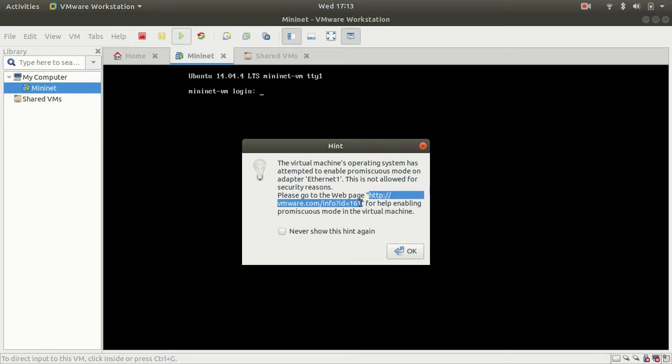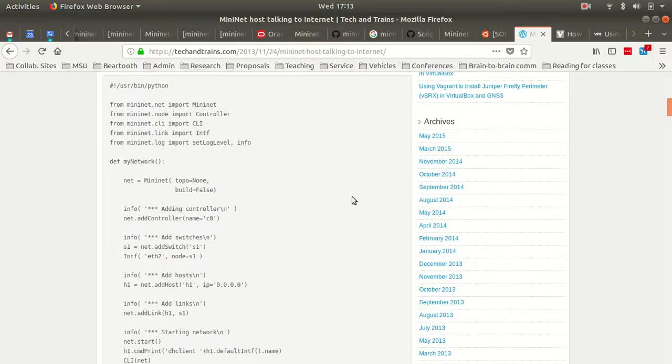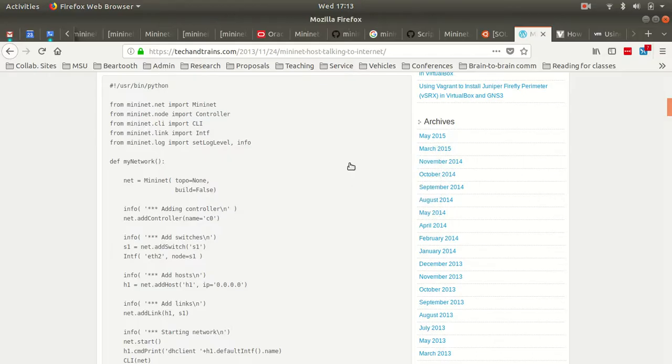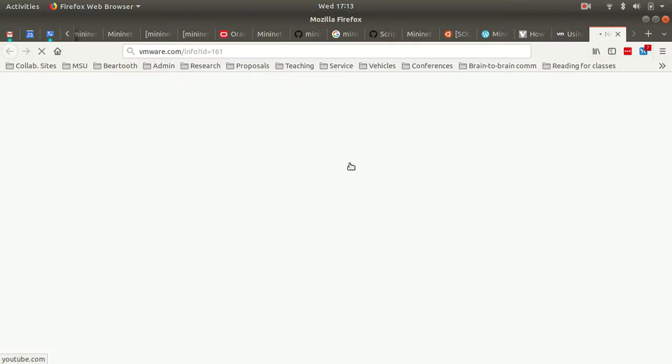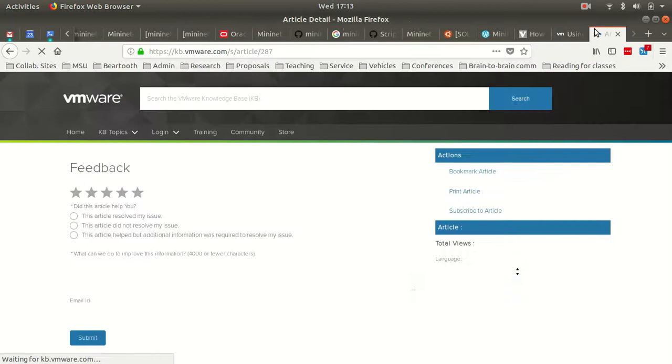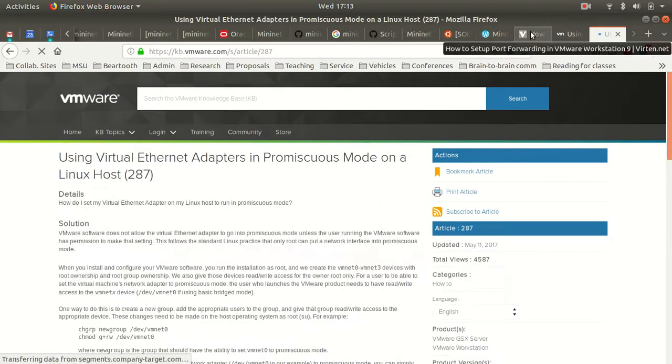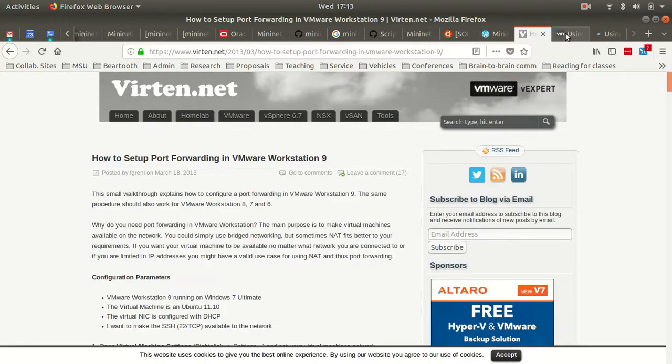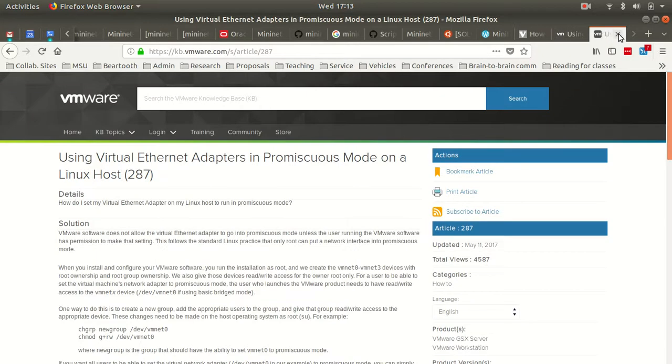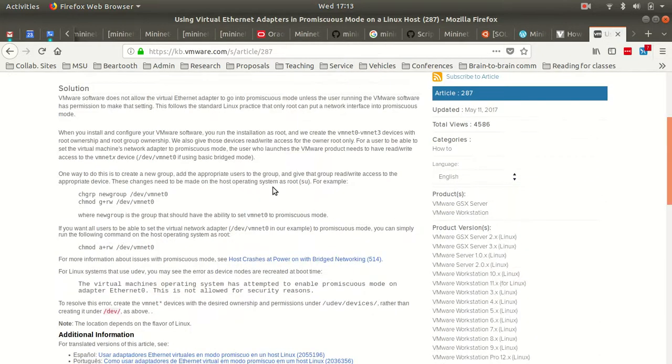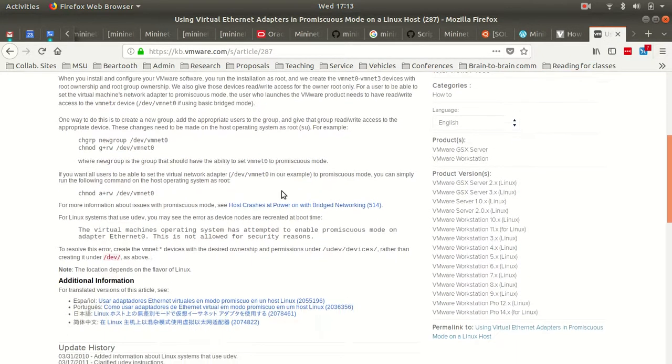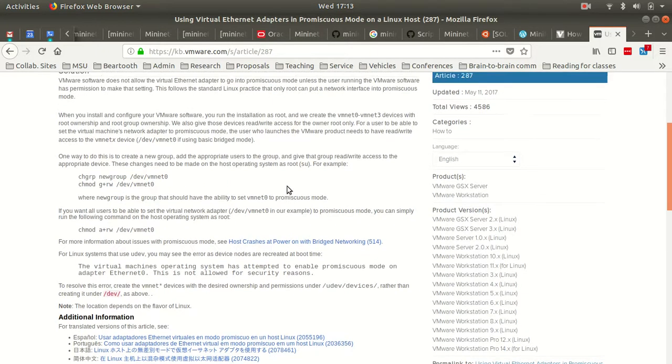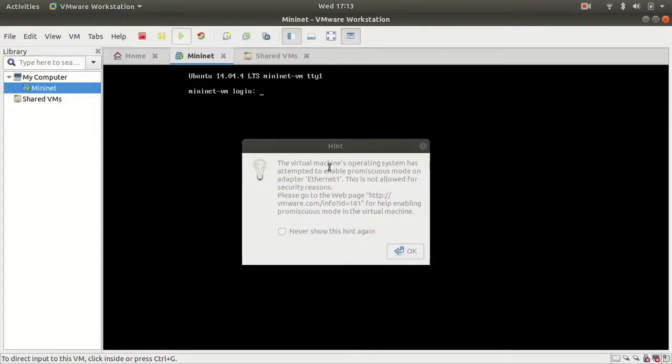And so we're going to go to here. If I go here, it basically redirects me to this article, 287, which I have opened here already. So what this tells you is how to set up promiscuous mode on these adapters.